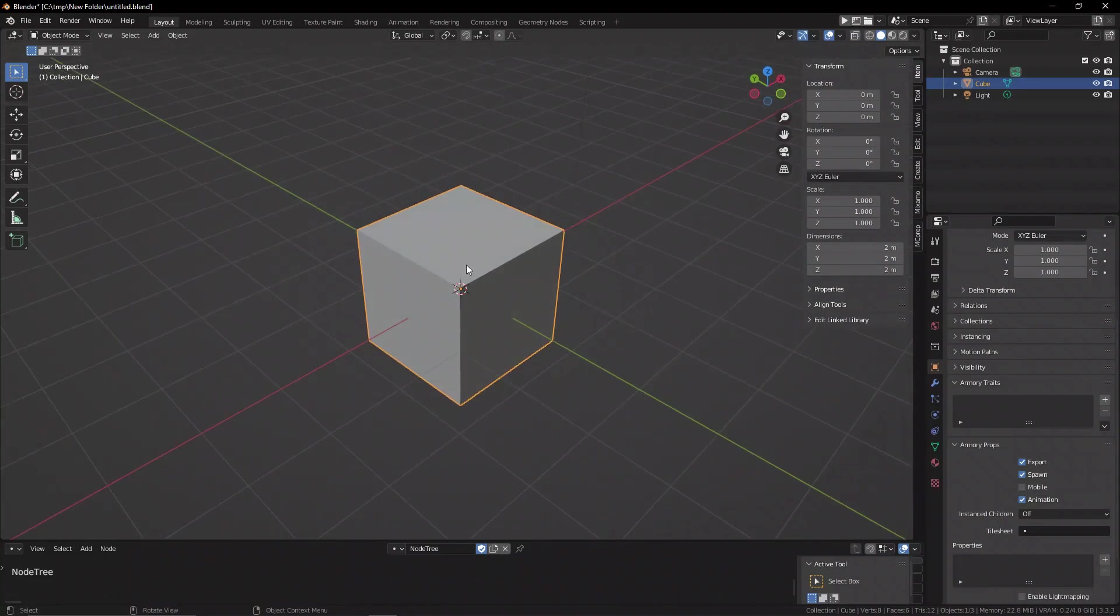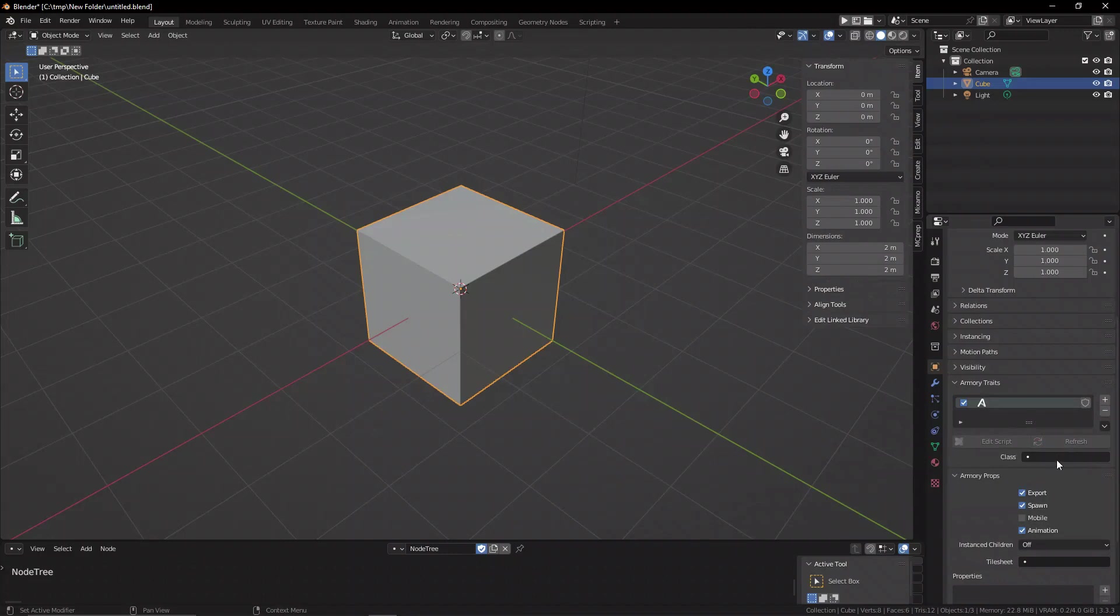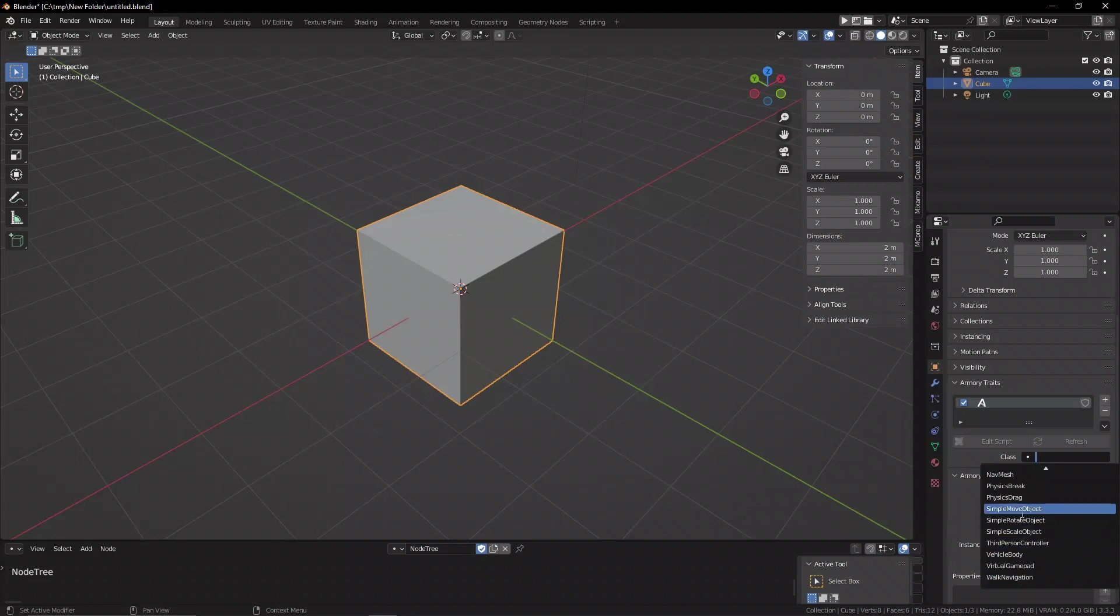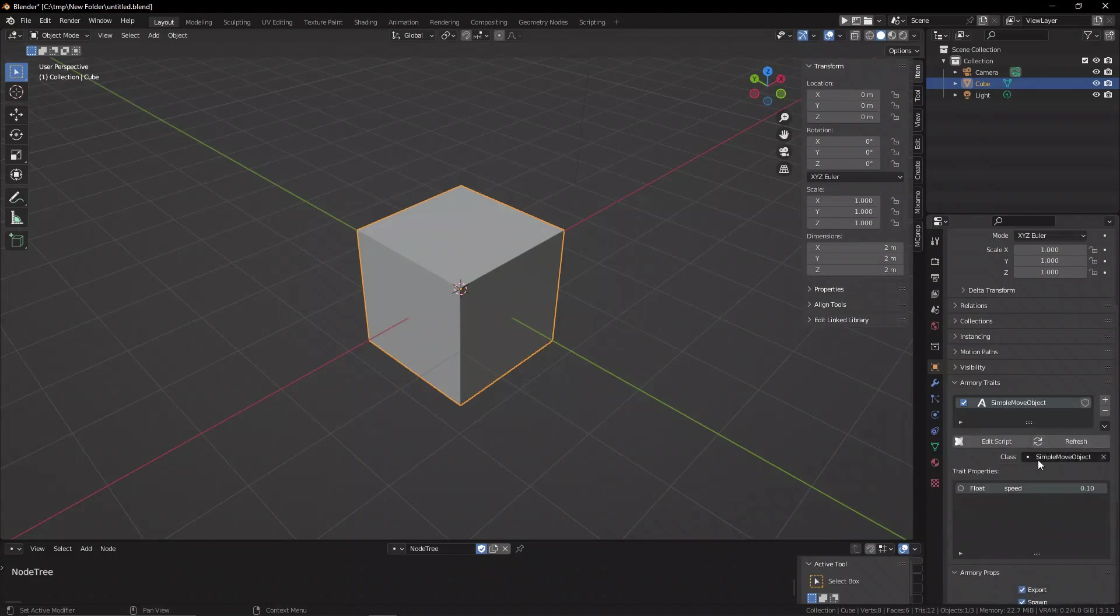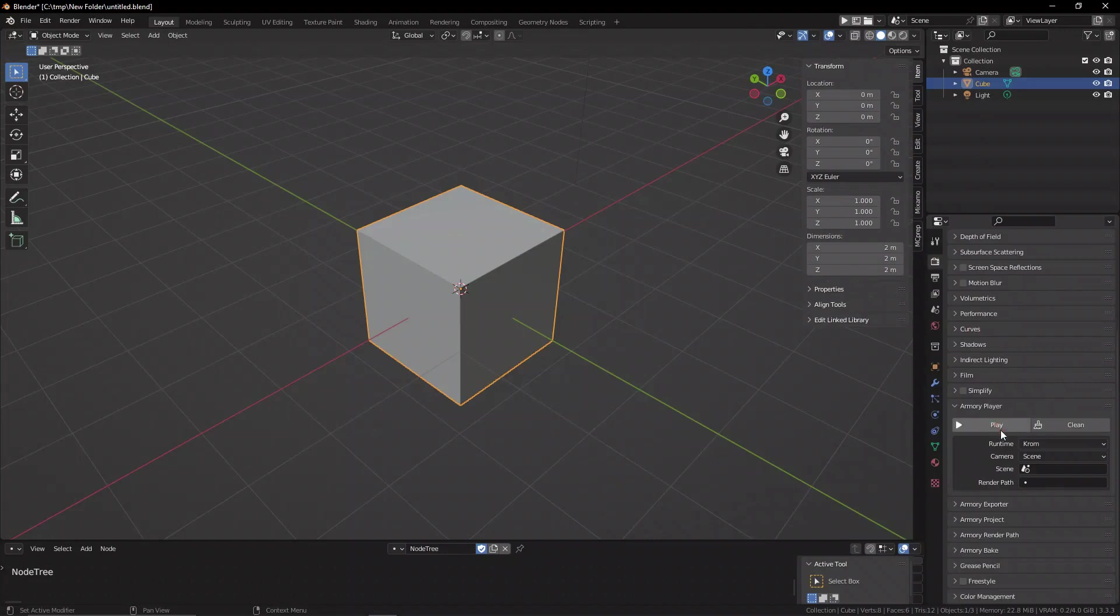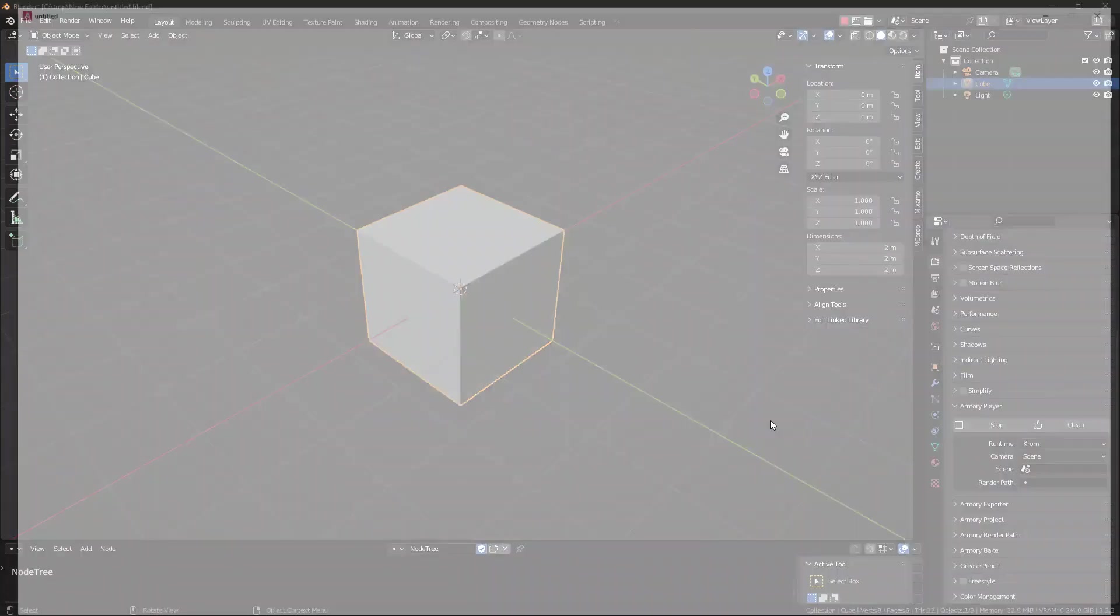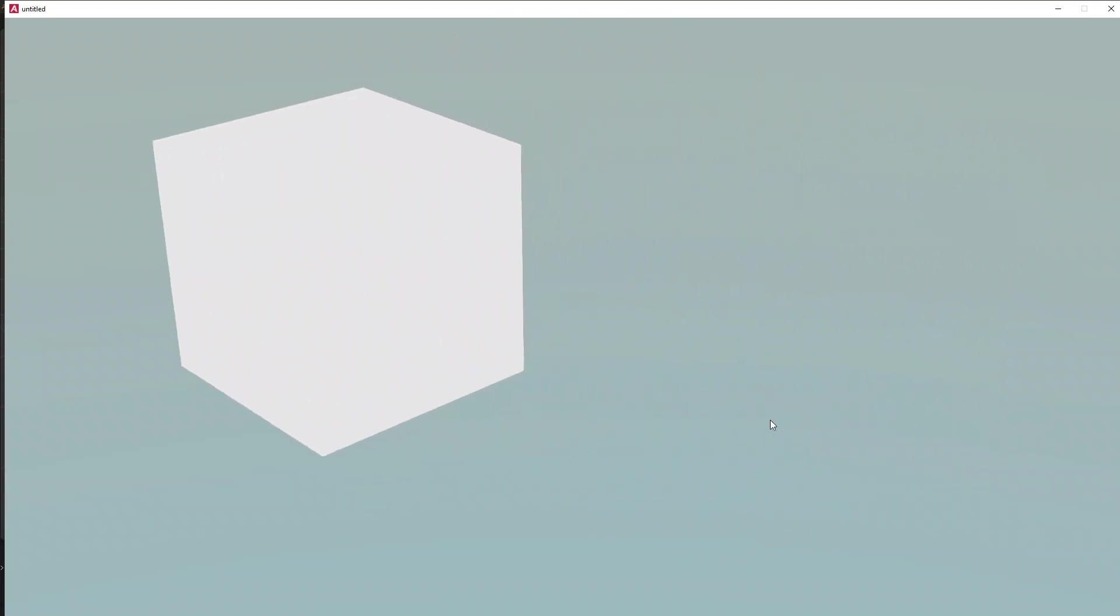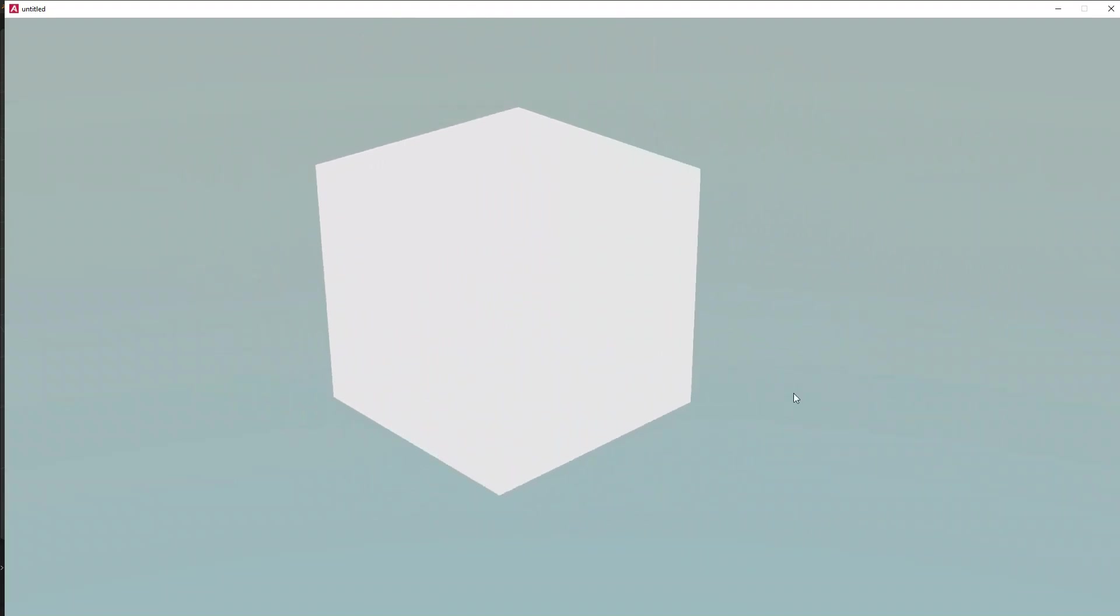and that is a bundled script. Now, we can select the object, add an Armoury trait, set it to bundled, select it. And now we can select from a bunch of pre-packed scripts inside of Armoury 3D that come with the SDK automatically. And here we have a simple move object script. We can apply that. And here we have a little public float that allows us to control the speed. And now when we go ahead and play our game, we're basically going to have this basic movement set up with WASD controls without you needing to touch any logic nodes whatsoever.